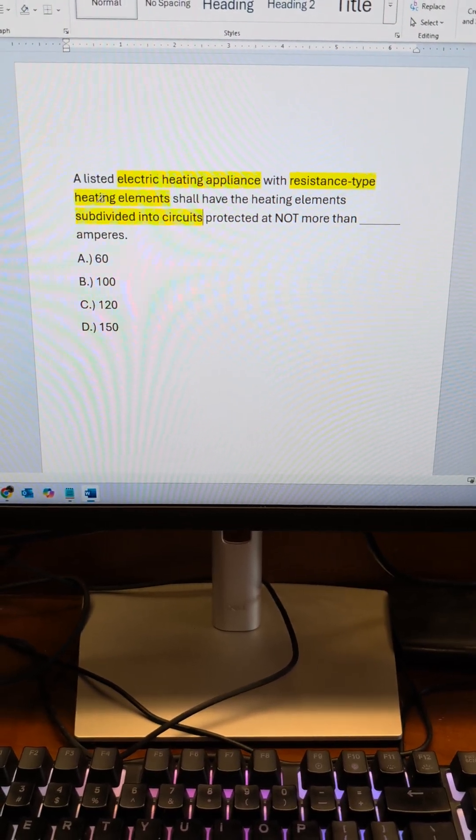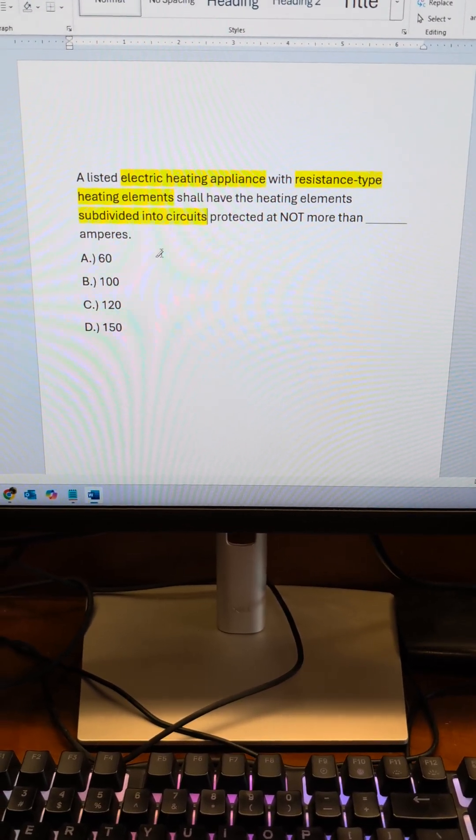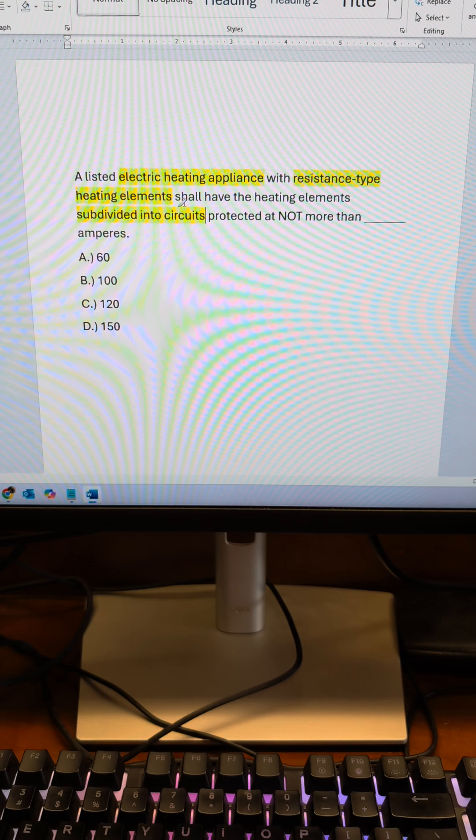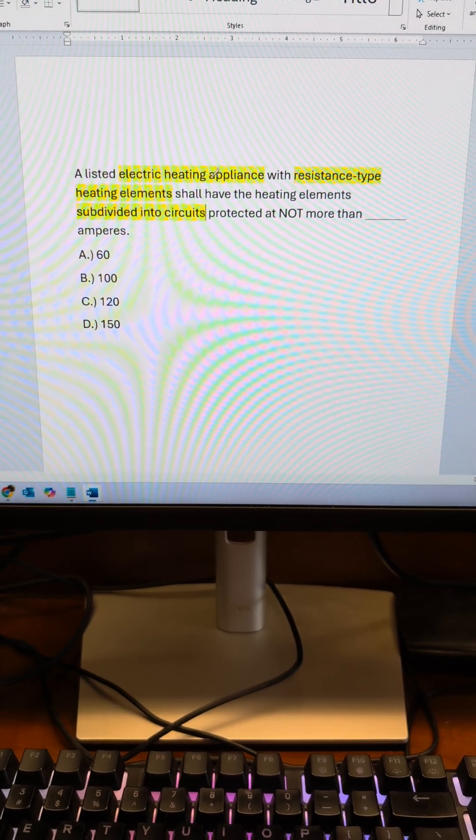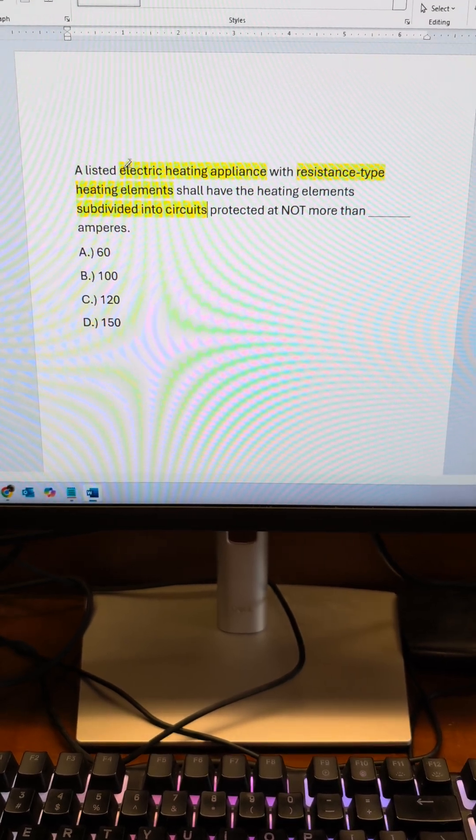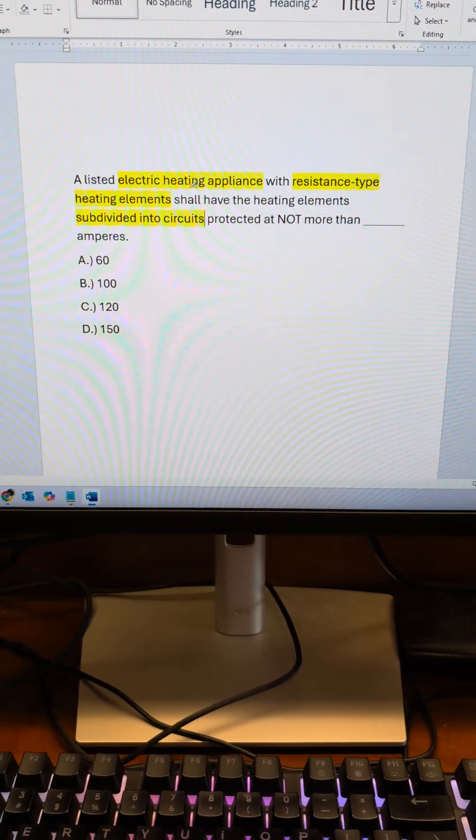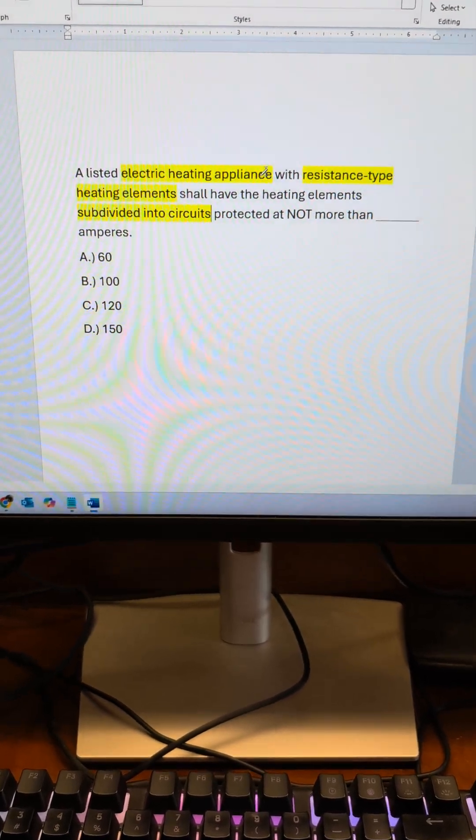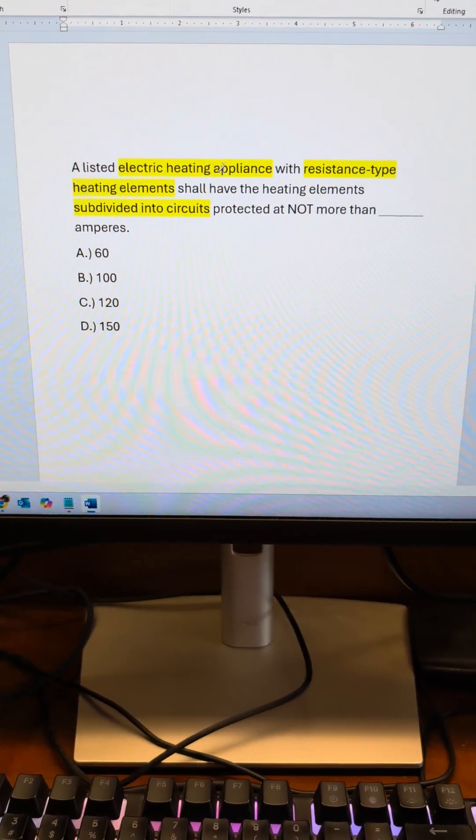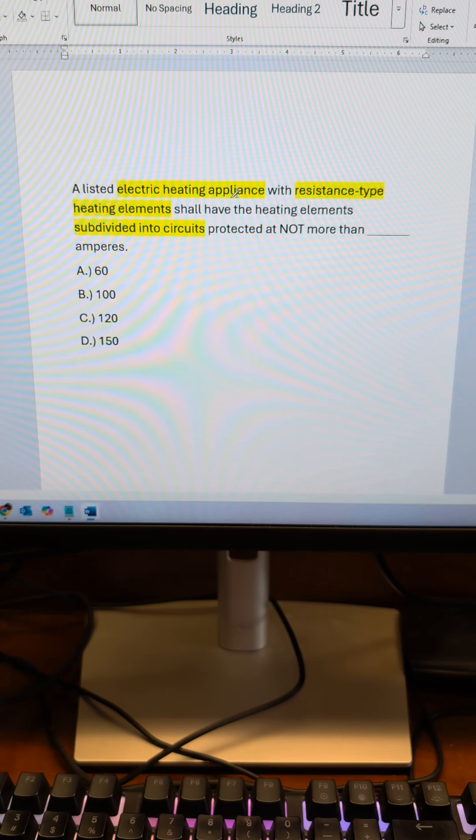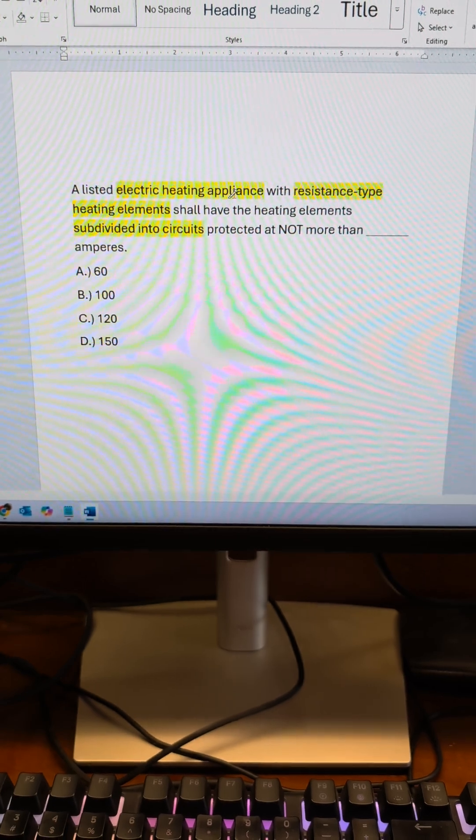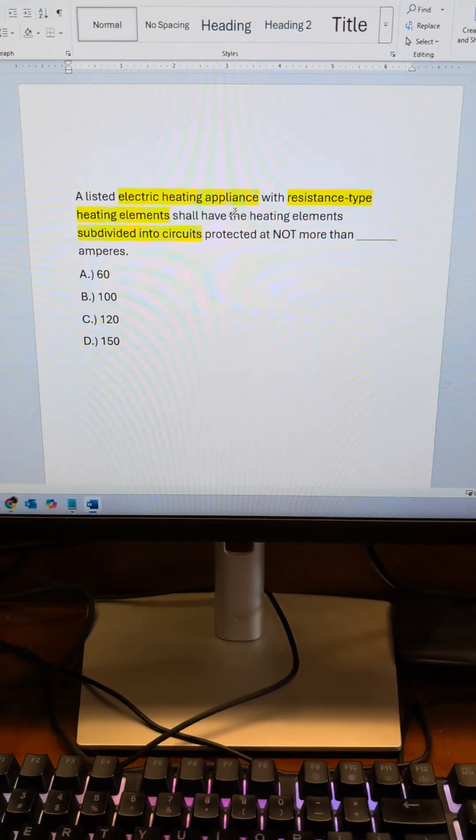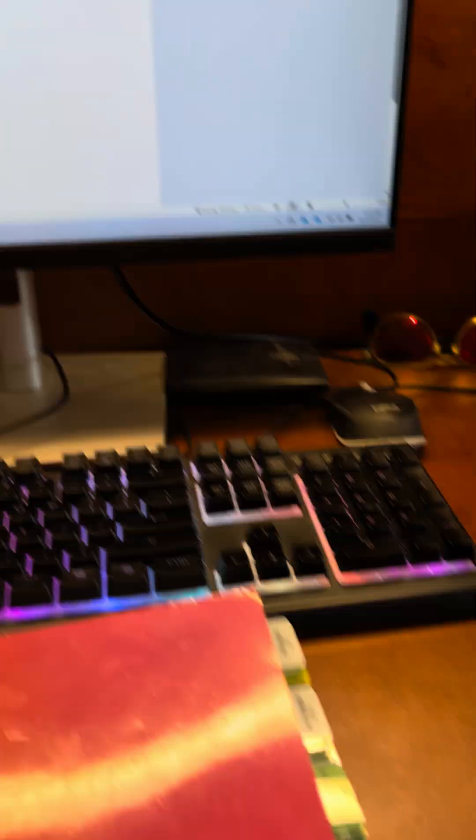Resistance type heating elements is referring to the specifics of the device and electric heating appliance, not equipment is going to tell you more detail about that.